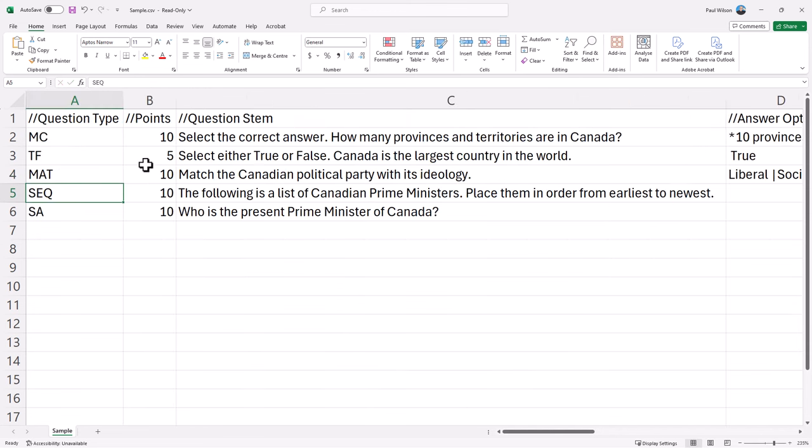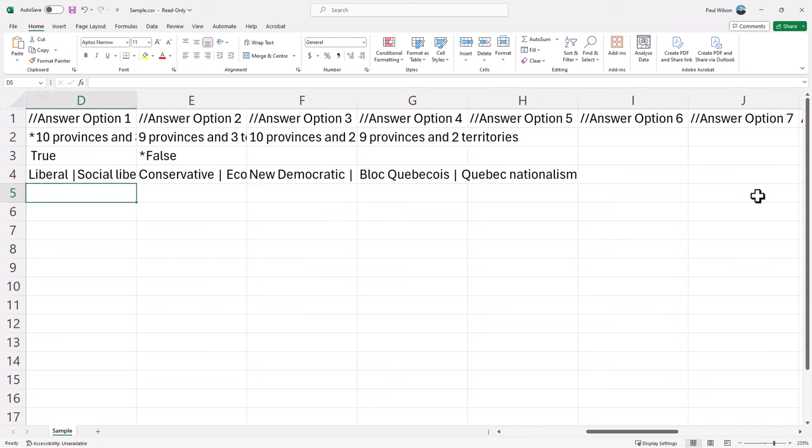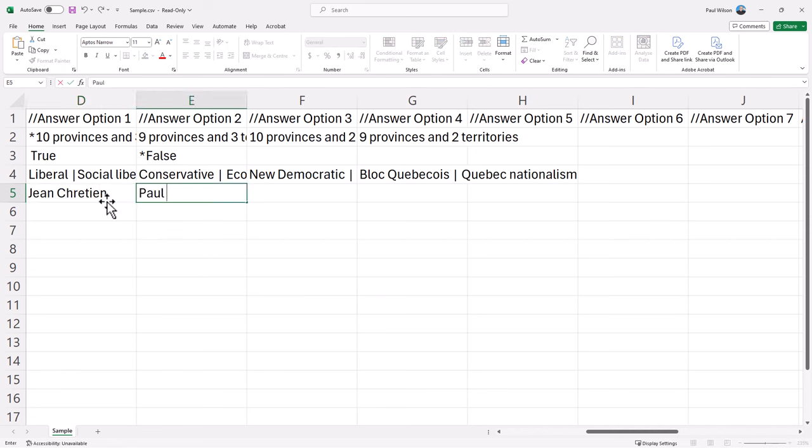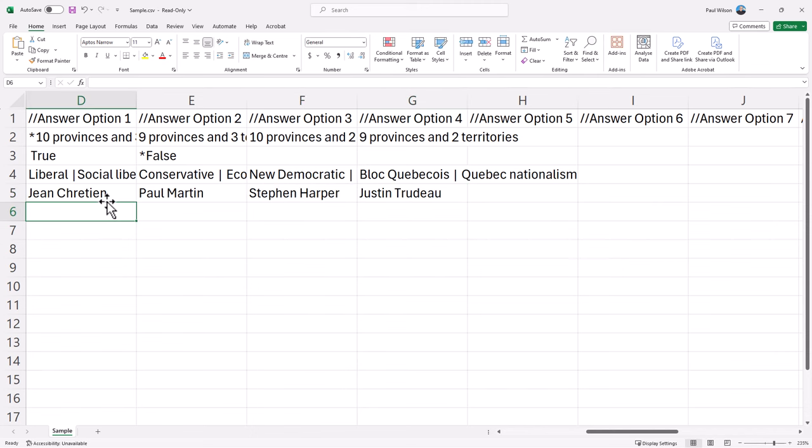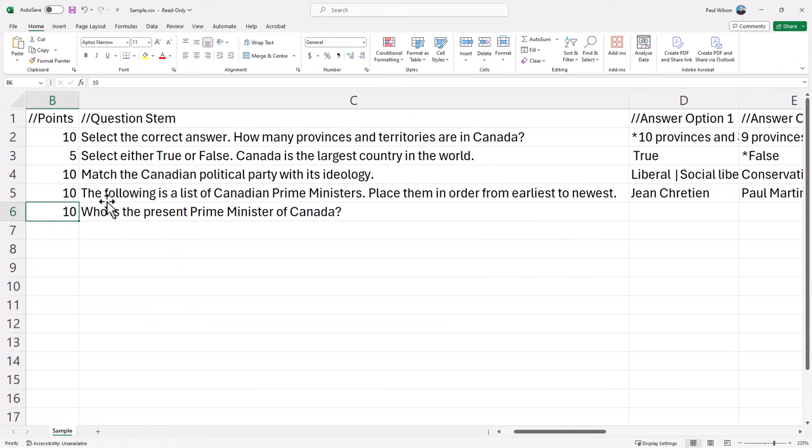The next one is a sequence question. The following is a list of Canadian prime ministers, place them in order from earliest to newest. This is really simple to do. You simply place them in the order that is considered the correct answer. So in this example here, we'll use Jean Chretien, Paul Martin was next, Stephen Harper and Justin Trudeau. And they'll automatically be jumbled up once you import this into Captivate and run it.